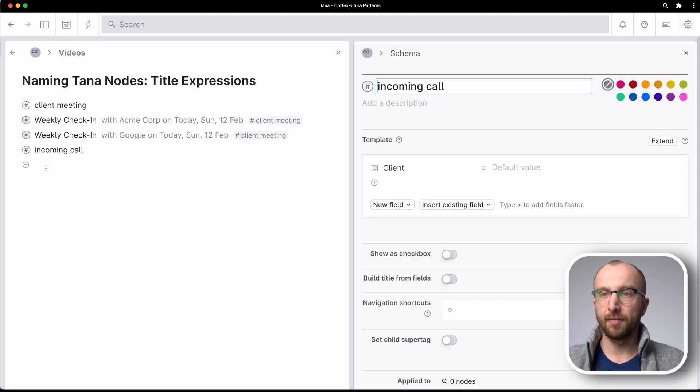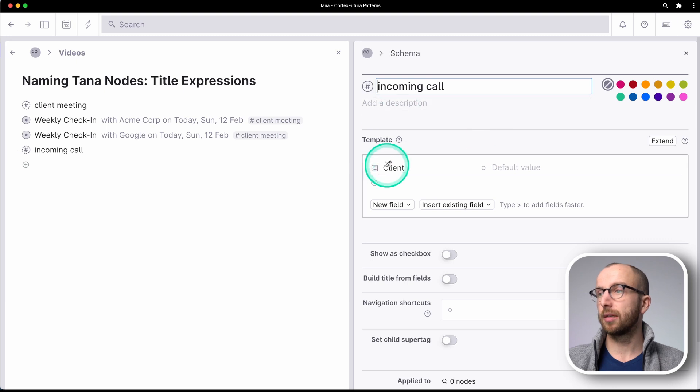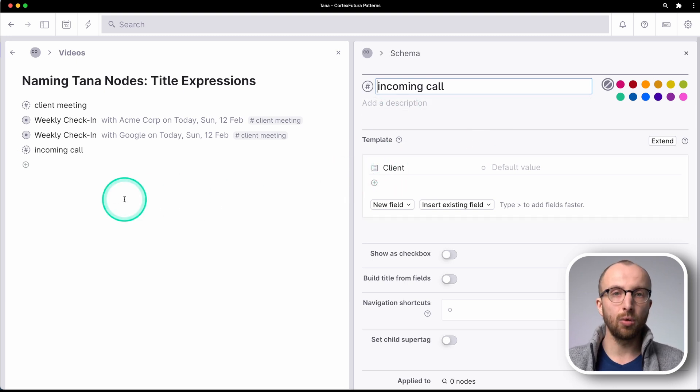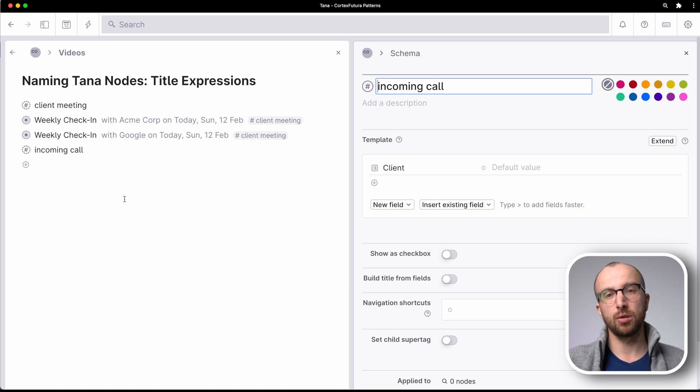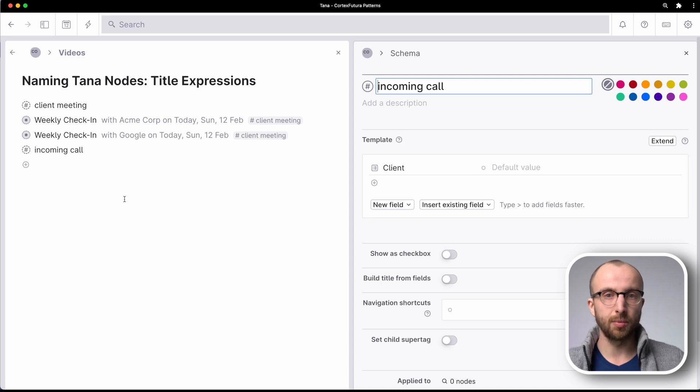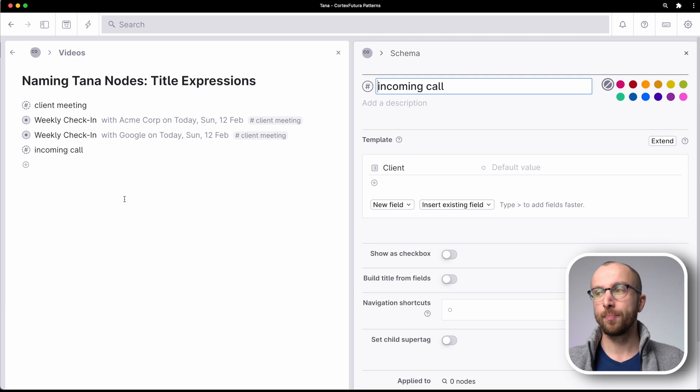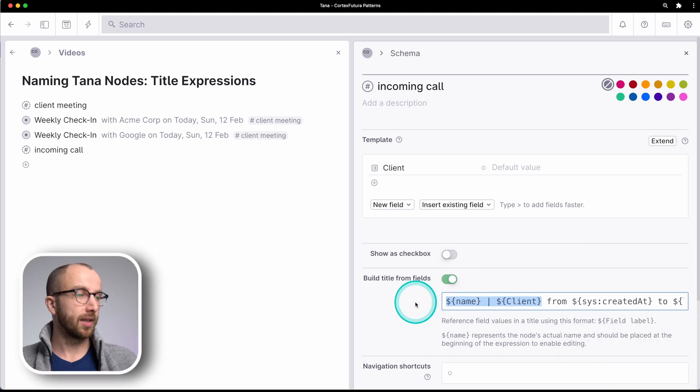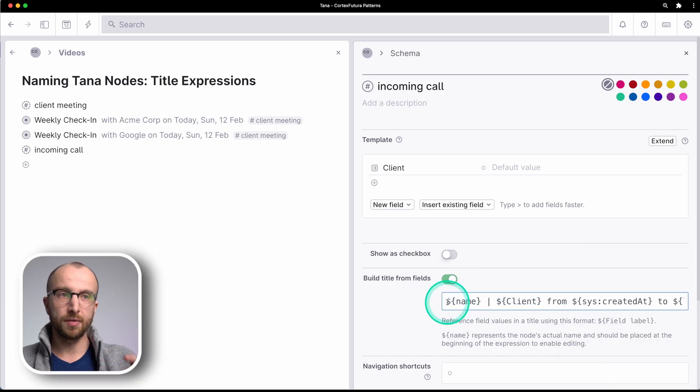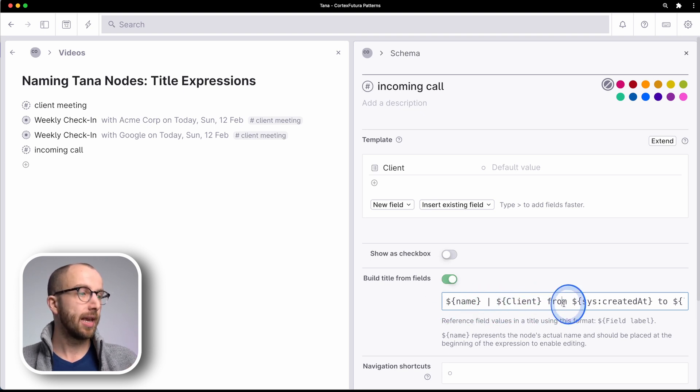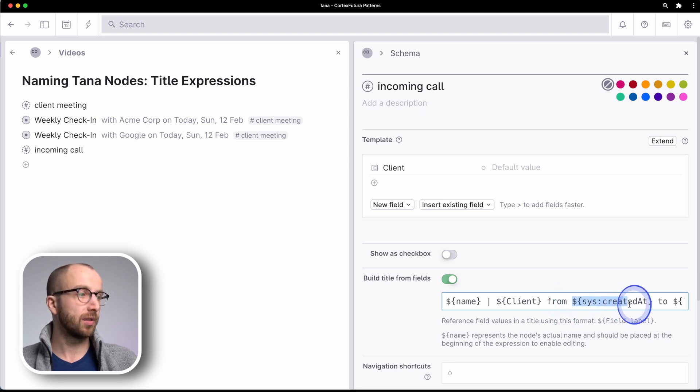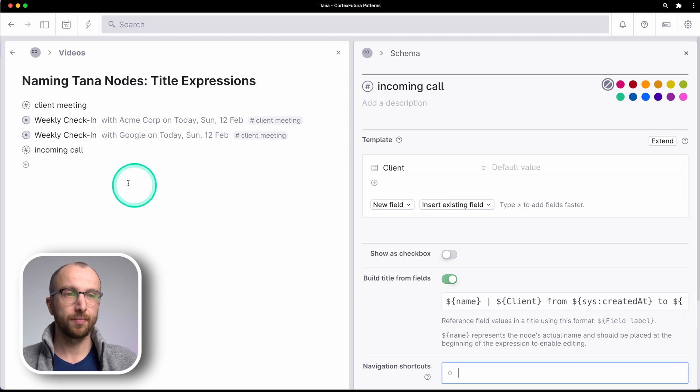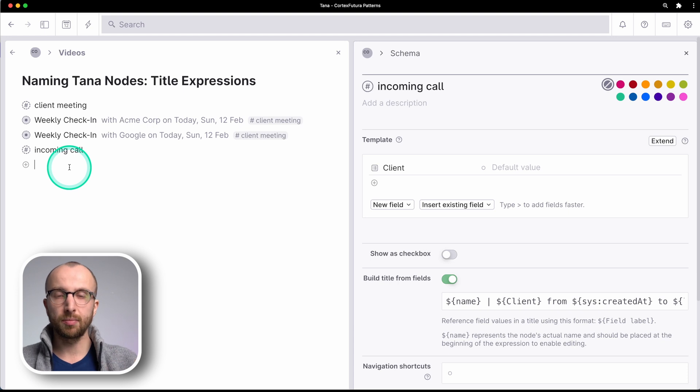So here we have our incoming call super tag, also with a client. And as I said, the goal is to track when someone calls, when the call is over, so that I have a record of when I interacted with a client and can bill them for that time. So what we want to do is we're going to go here into build title from field. And so what I've set up here is still the name part of the note so that I can type things into there. Then I'm referencing the client, and then the call lasts from sys created at, and then to sys last modified at.